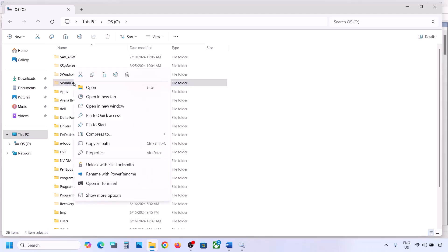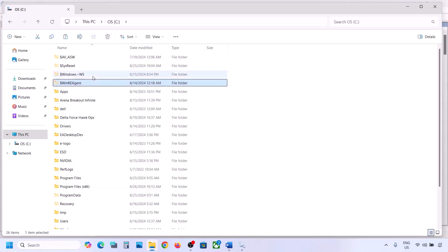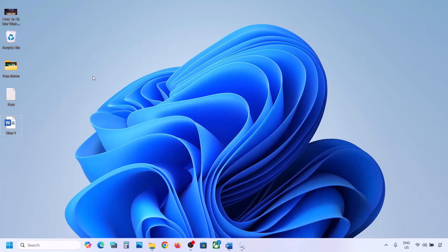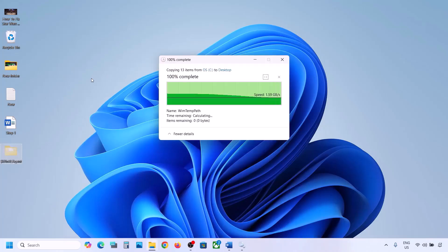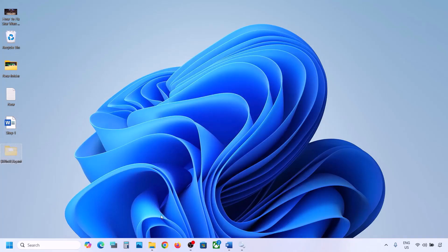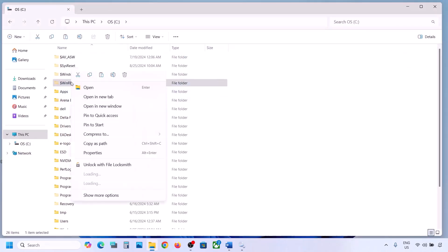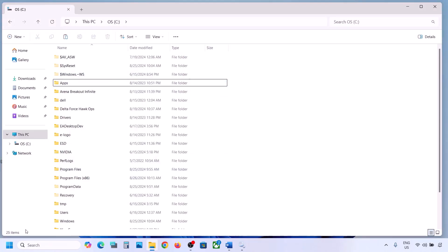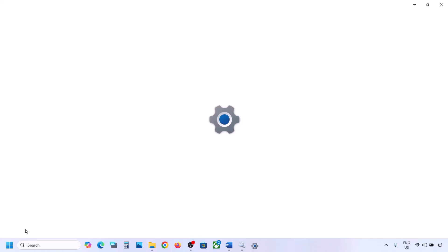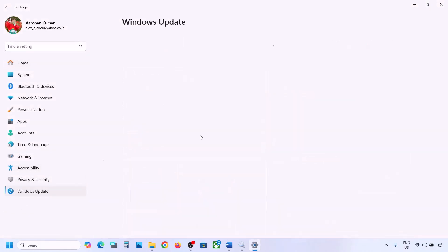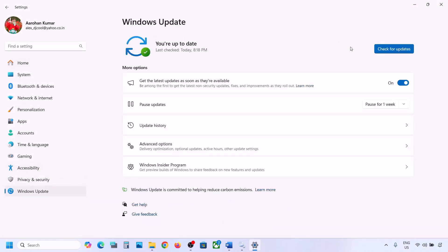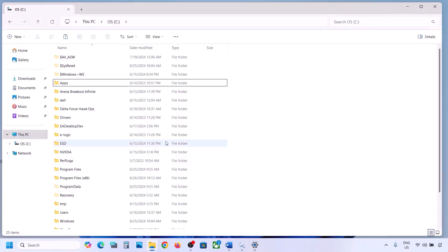If you have this folder, copy it to create a backup — you can paste it to the Desktop. Once you have a backup, you can delete this folder from the C drive.